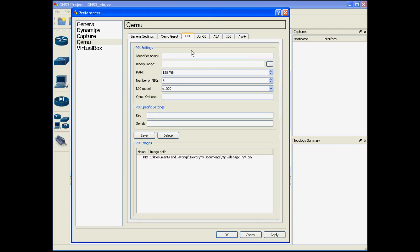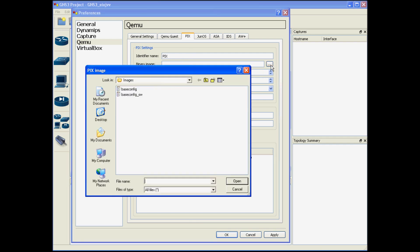This is where we're going to fill out information about our PIX settings and we're going to identify the directory that the bin file is located in. For the identifier name I just like to put the name of the device and for the bin file this is where I'm going to locate my PIX bin.